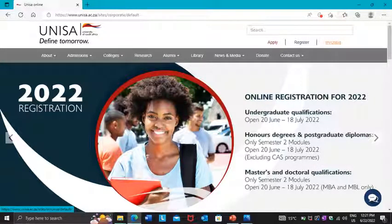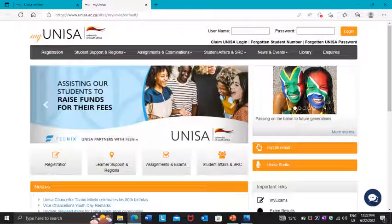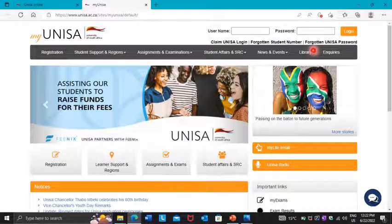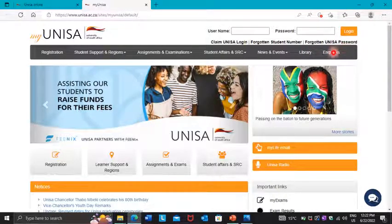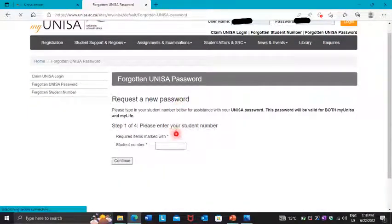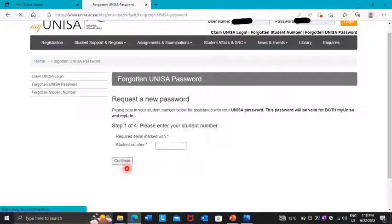It's going to show you a login page. Press 'Forgotten Password' — you don't log in, you just press 'Forgotten Password'. It's going to take you to the next page where you enter your student number in the block, then press Continue.